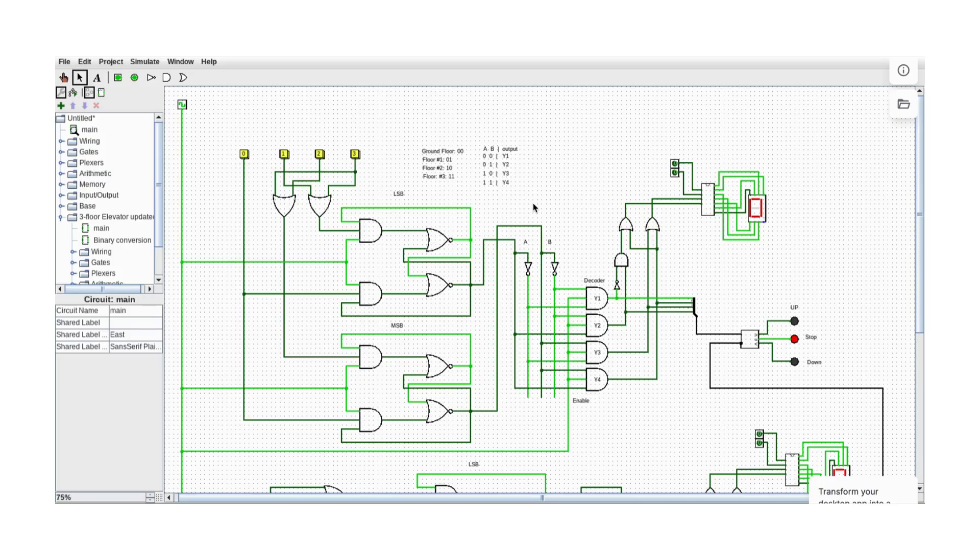We will look step by step at how the logic design works, how the input affects the output, so you can see how digital system concepts apply in a real example.